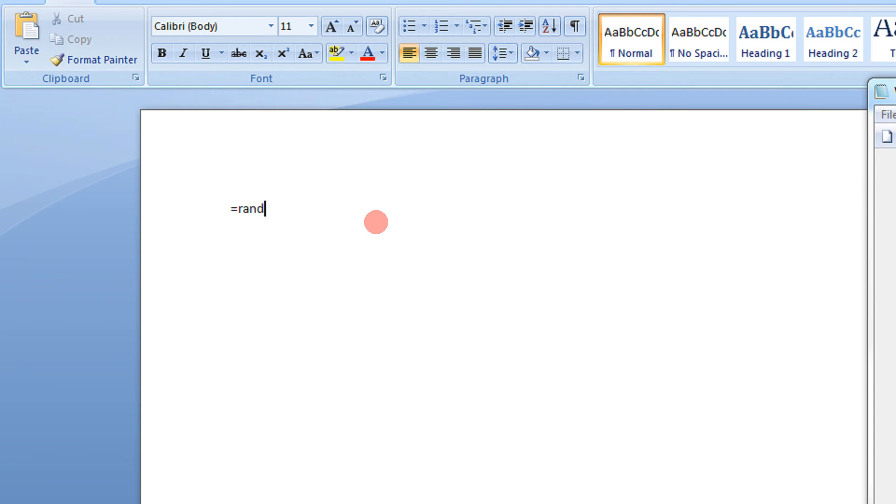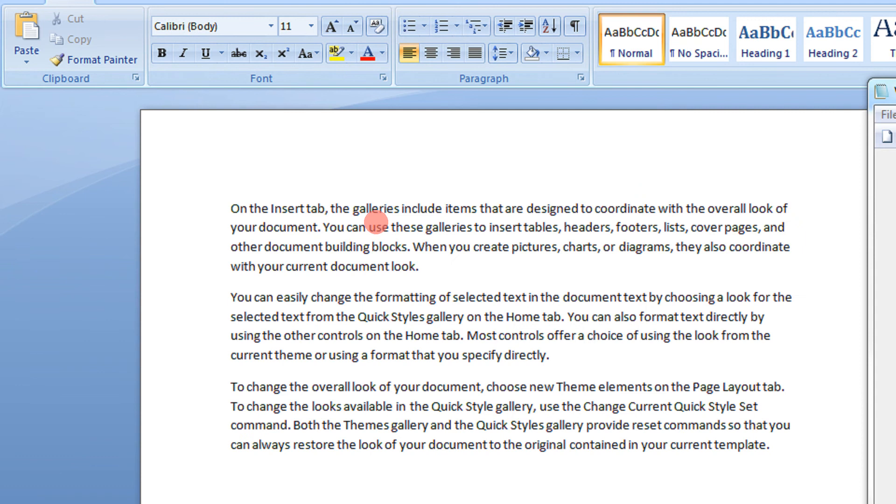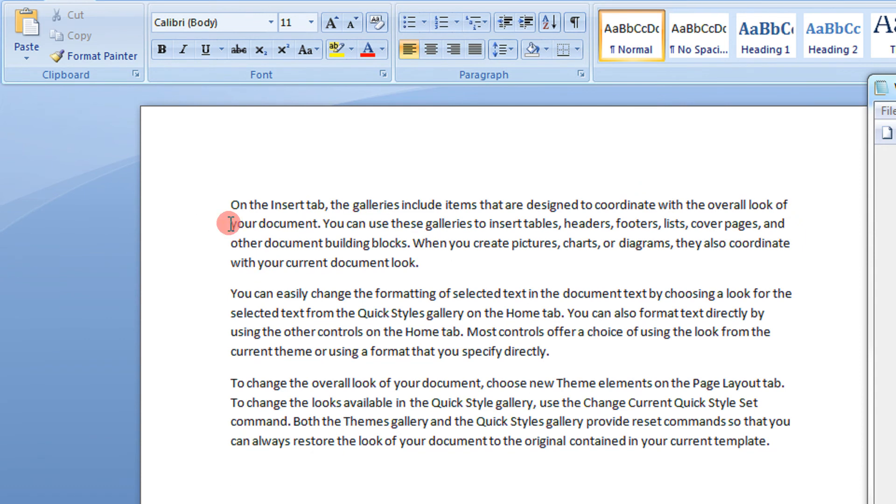type equal to rand, that is a random function and a parenthesis, press enter. So see, there you get some random text.